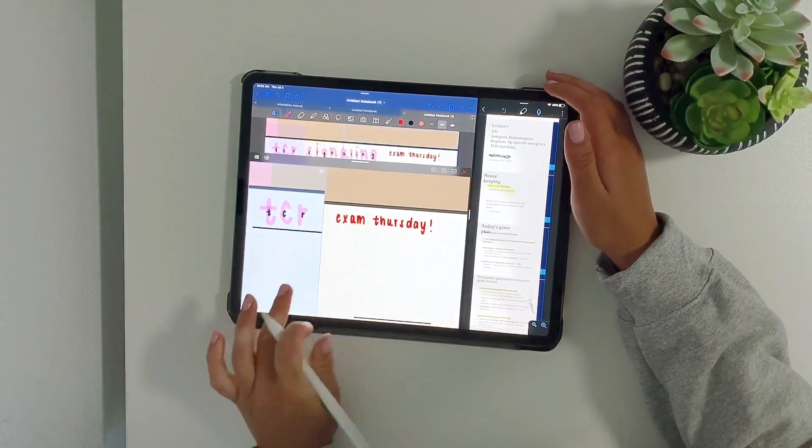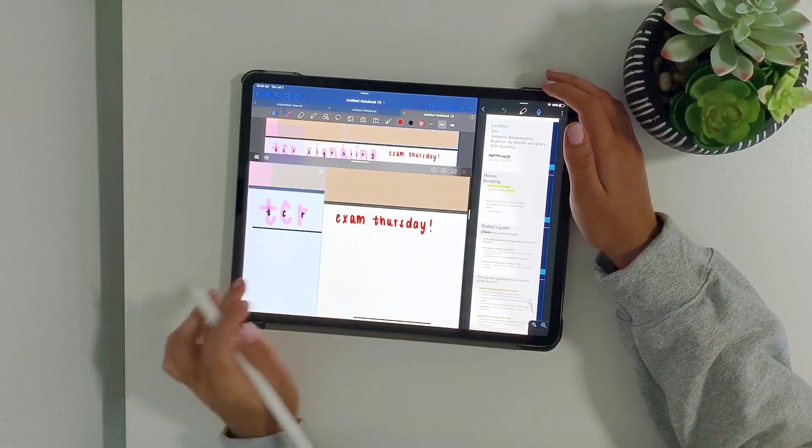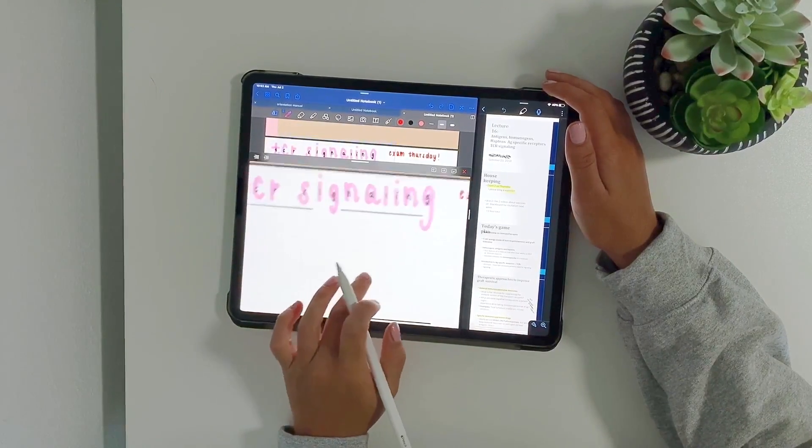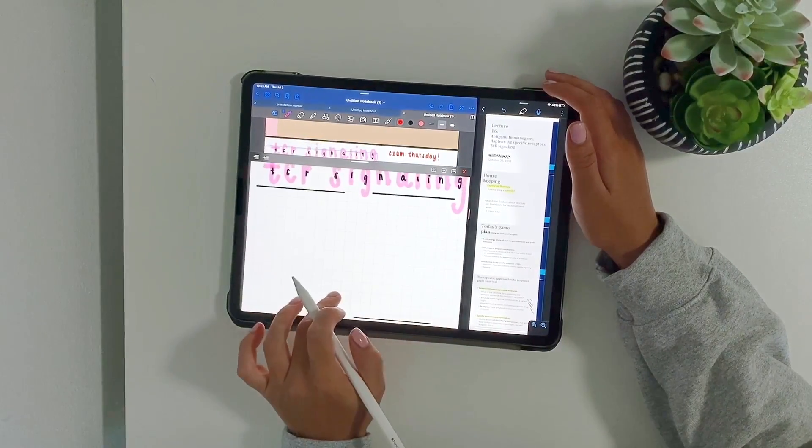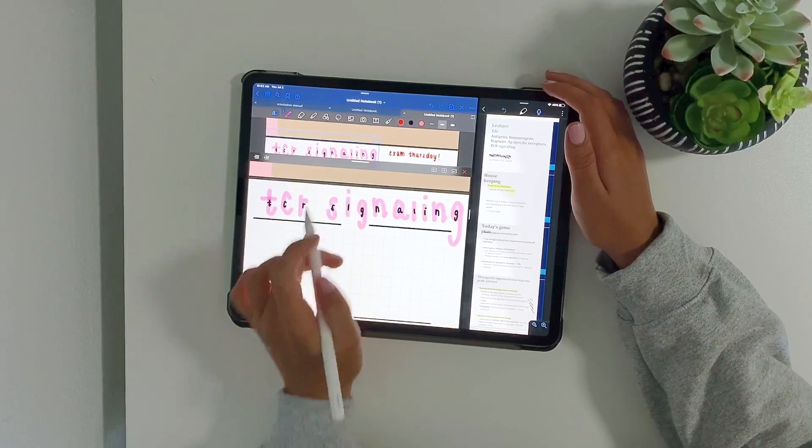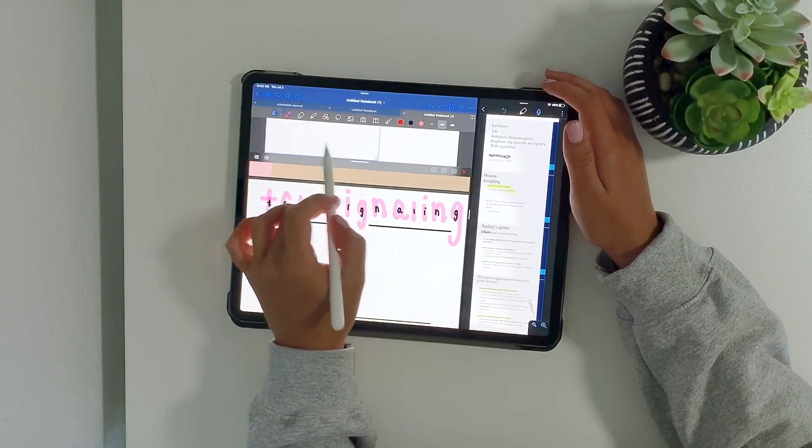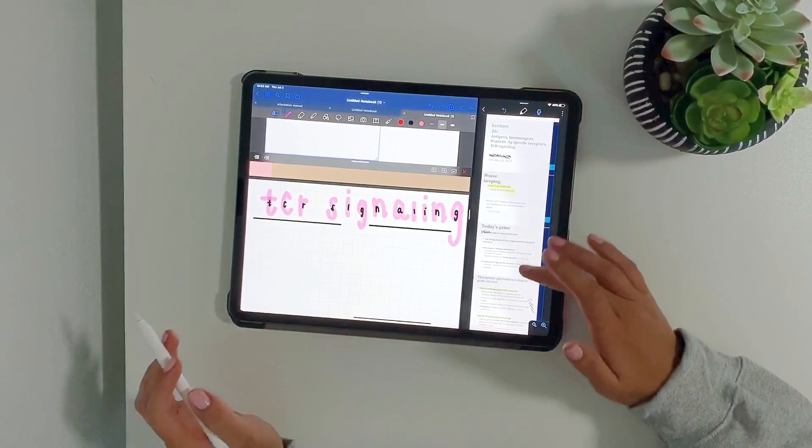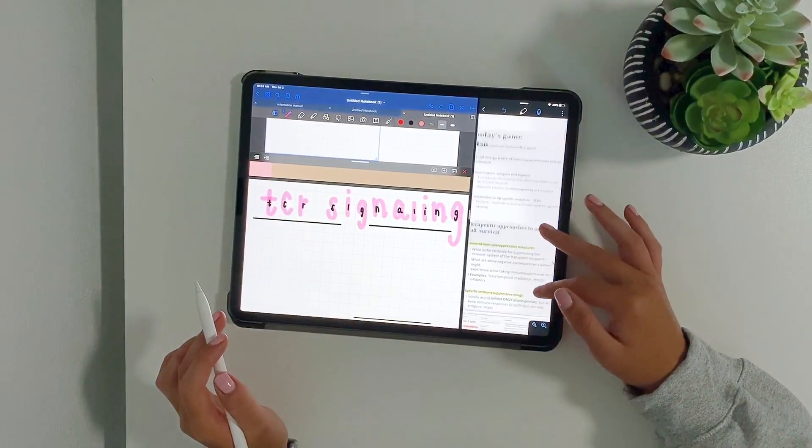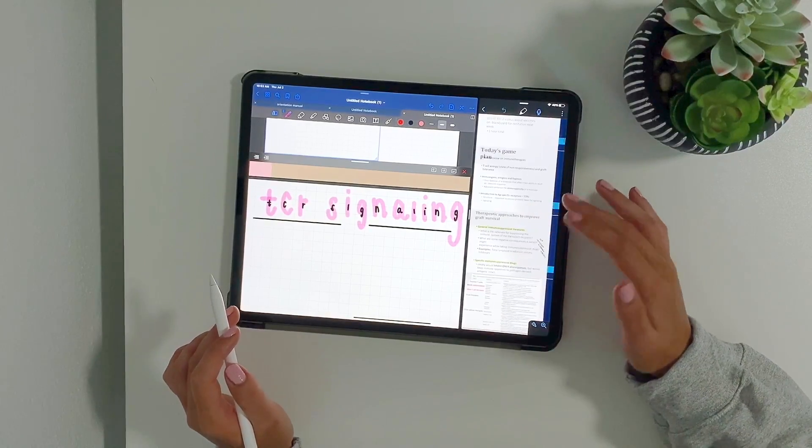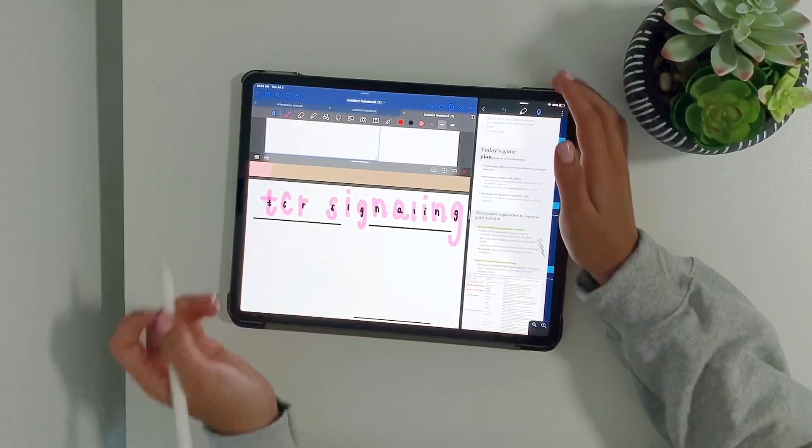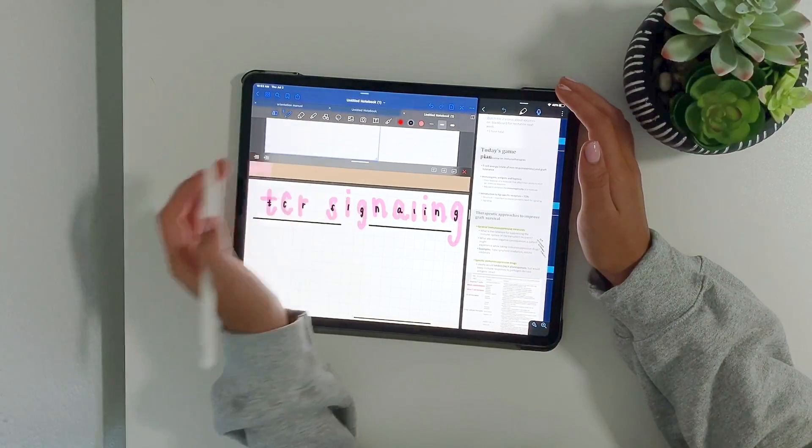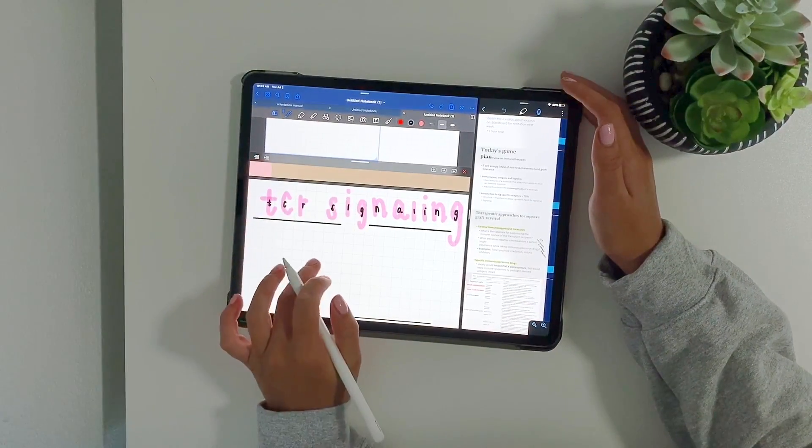This is the fanciest I get with my title. Something really cool that GoodNotes has is this blue box you'll see when I start writing. I'm just going to start writing and show you it. So I'll start here. I'm going to change back to black.